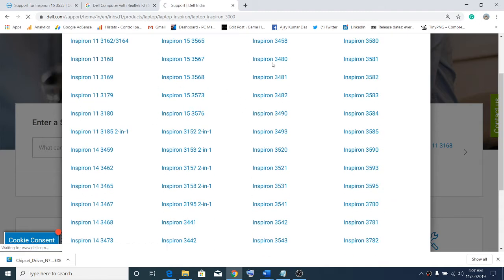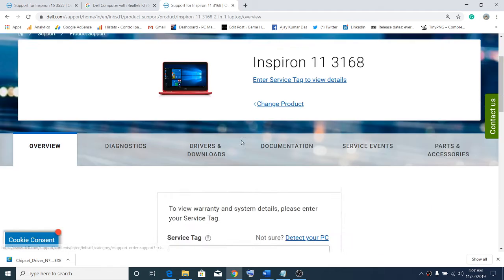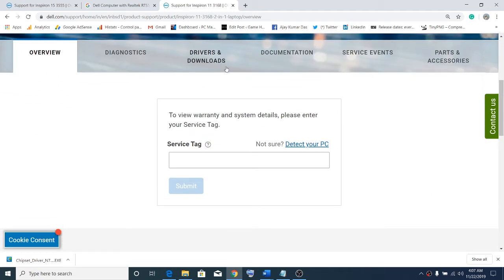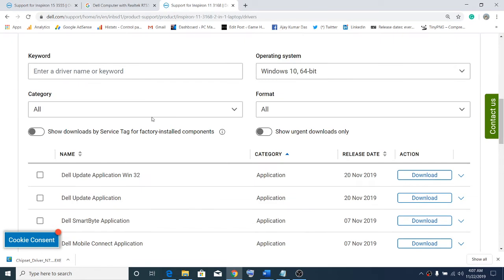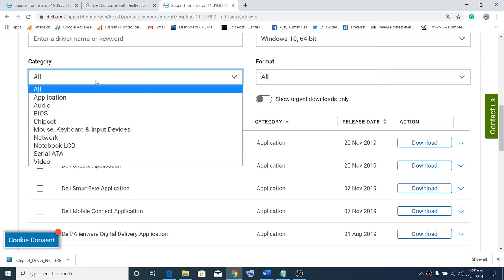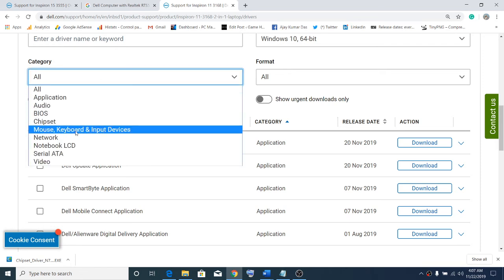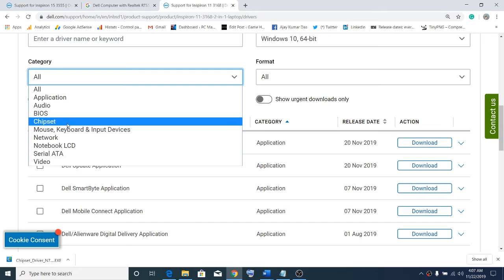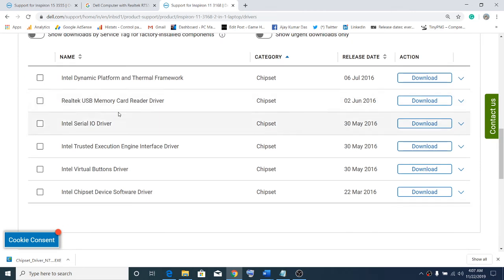I'll select Inspiron 3168, then go to drivers and downloads. Here you will see the category option. Click on chipset, as most of the time we find the card reader driver there.